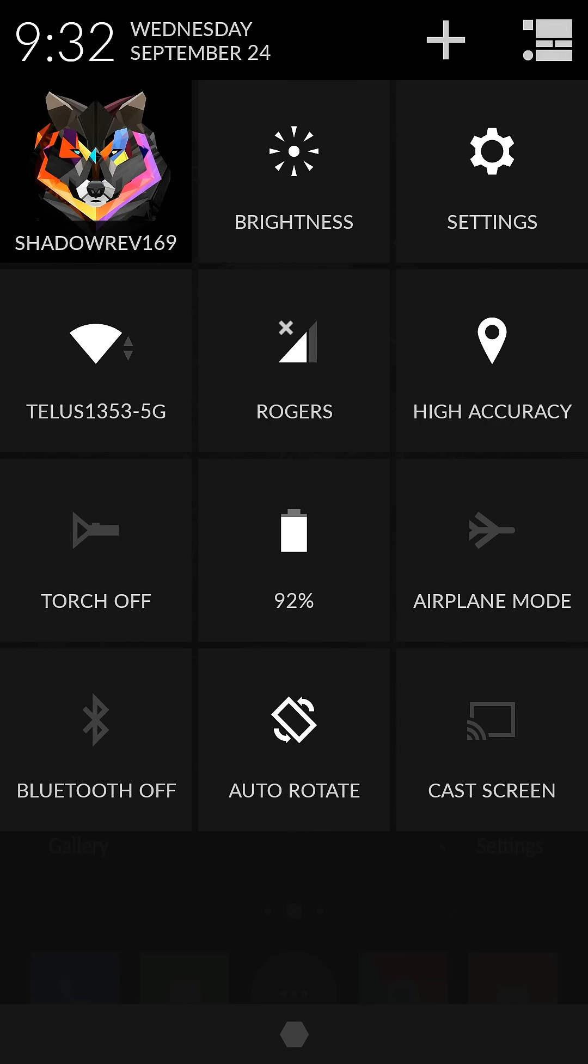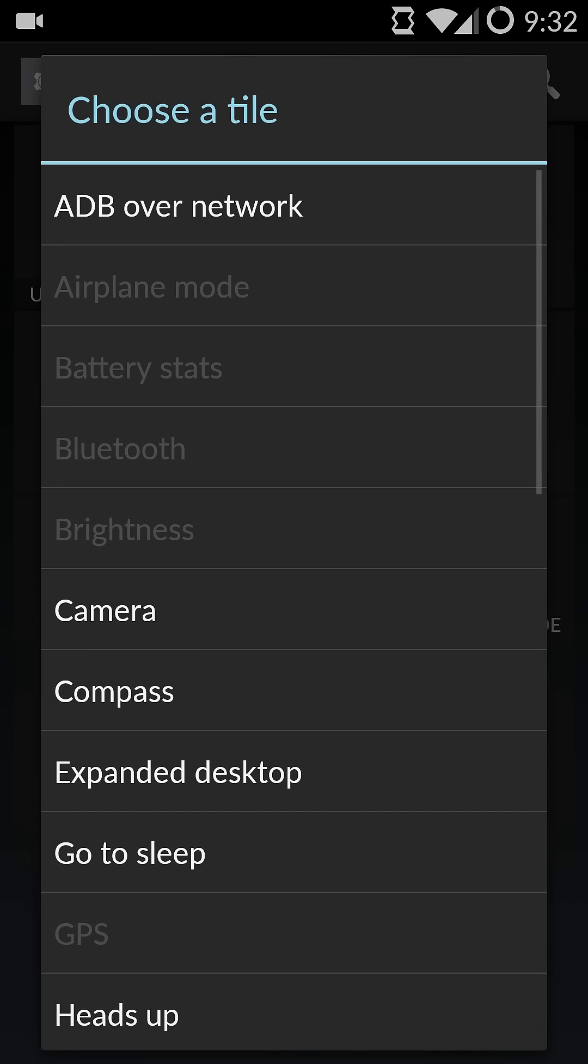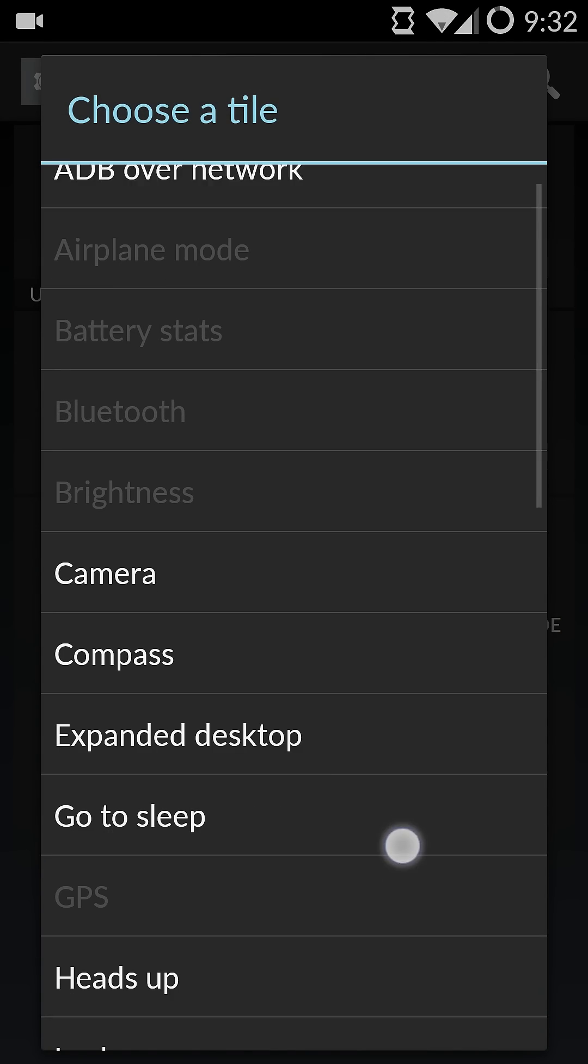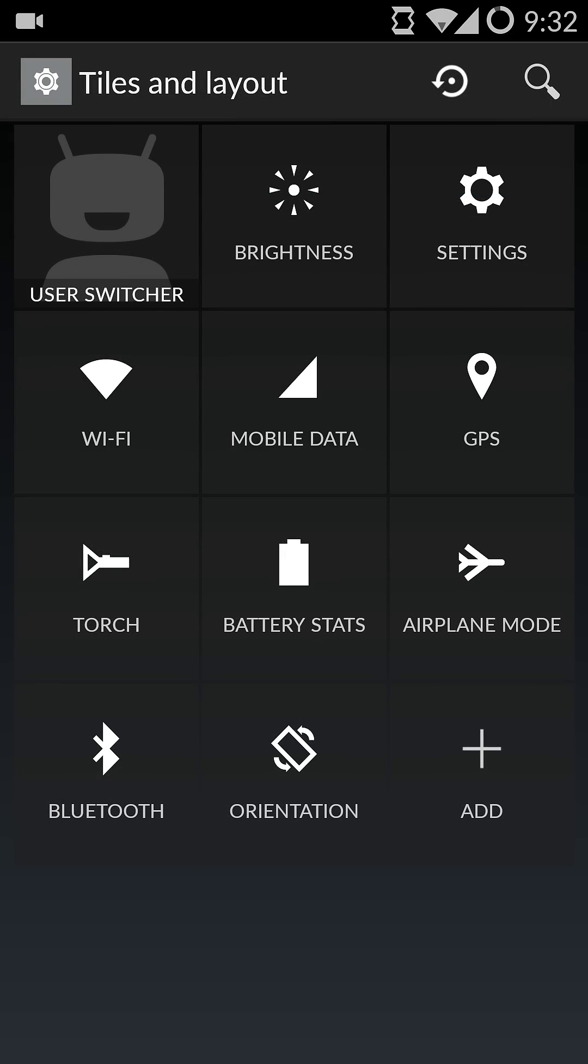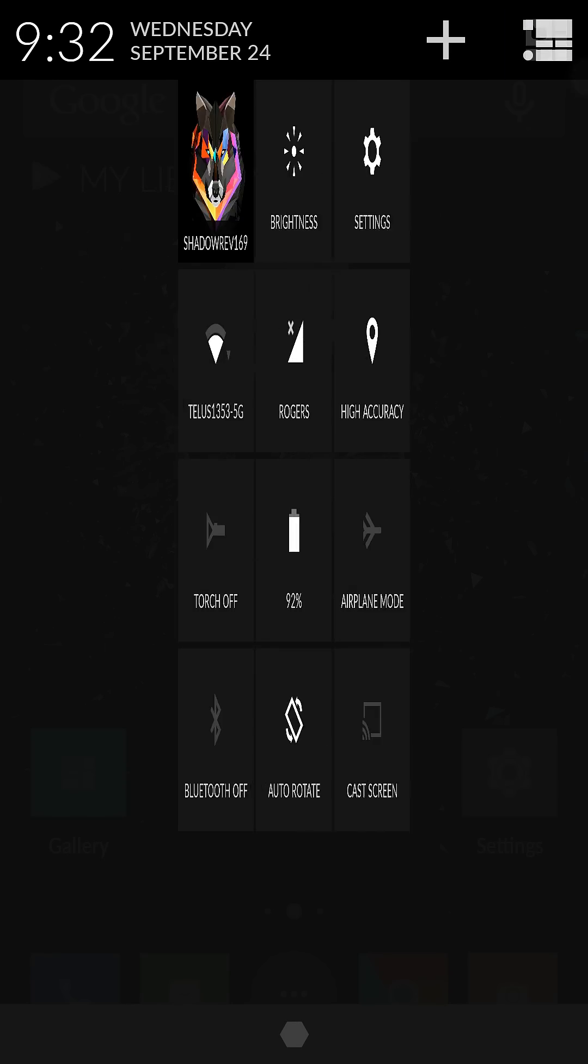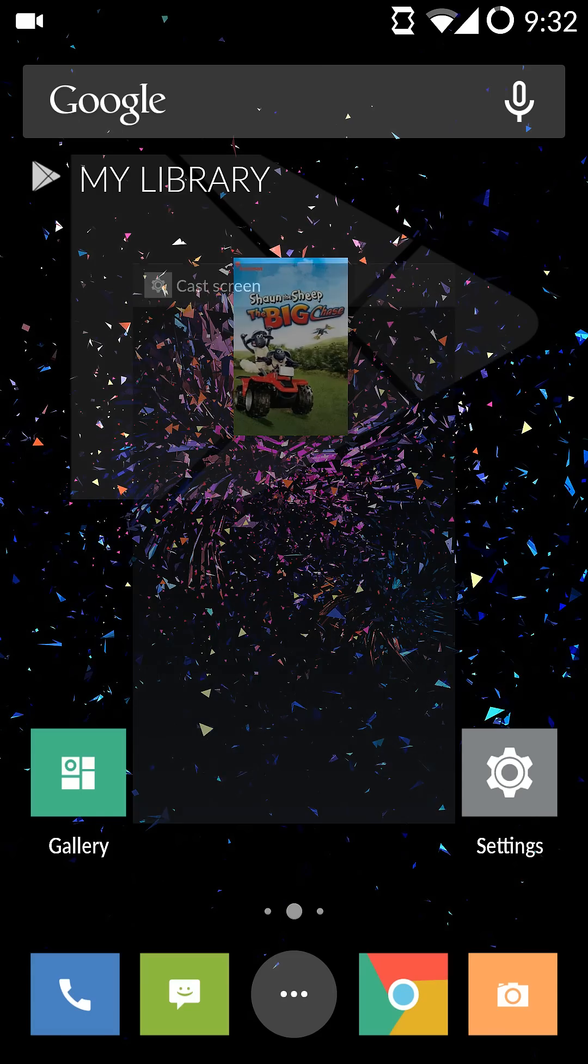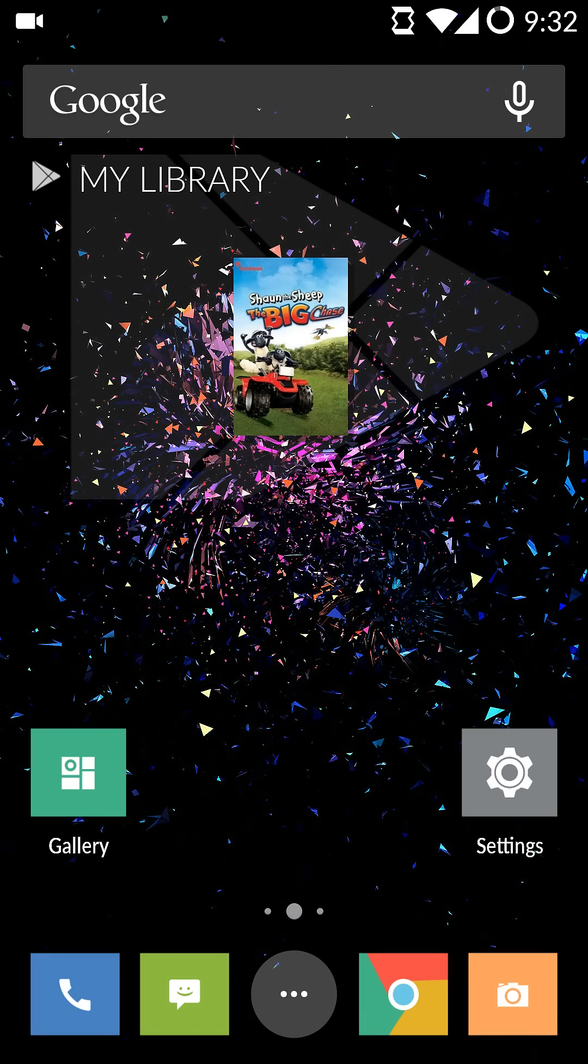As you can see, if you add it with Cyanogen Mod, you don't actually have Cast Screen. So after you do that, you want to just keep it and press this the next time you want to cast your screen.